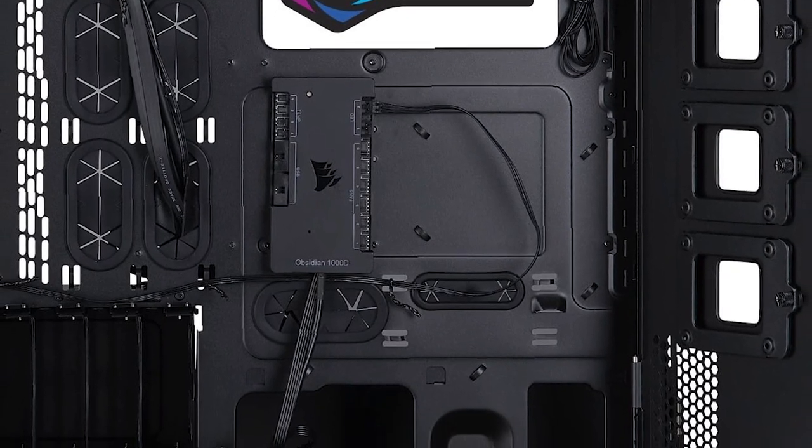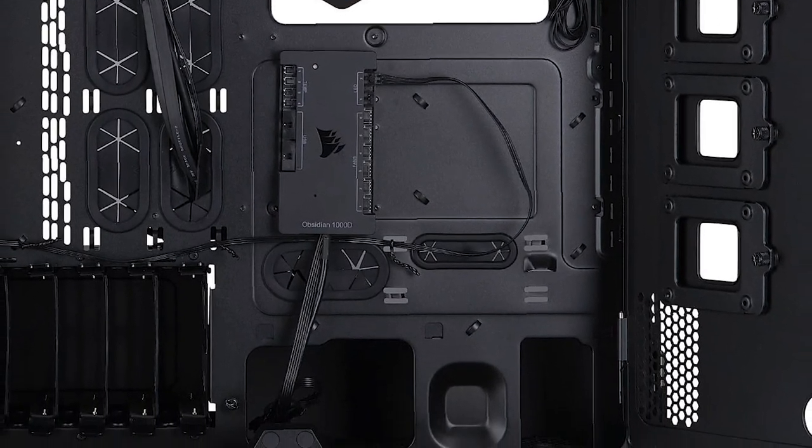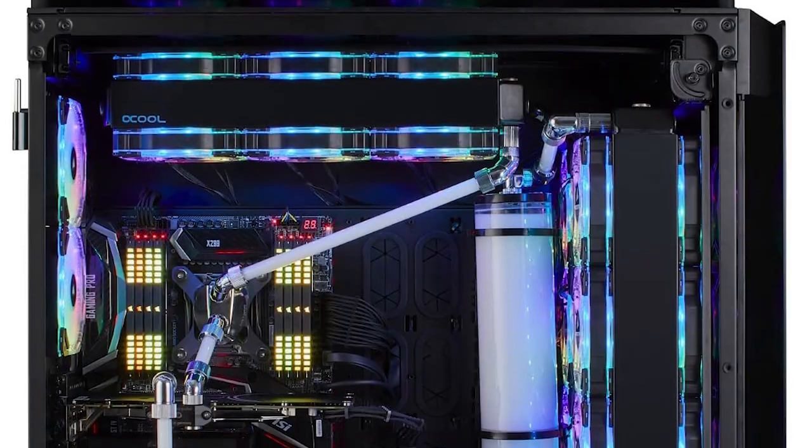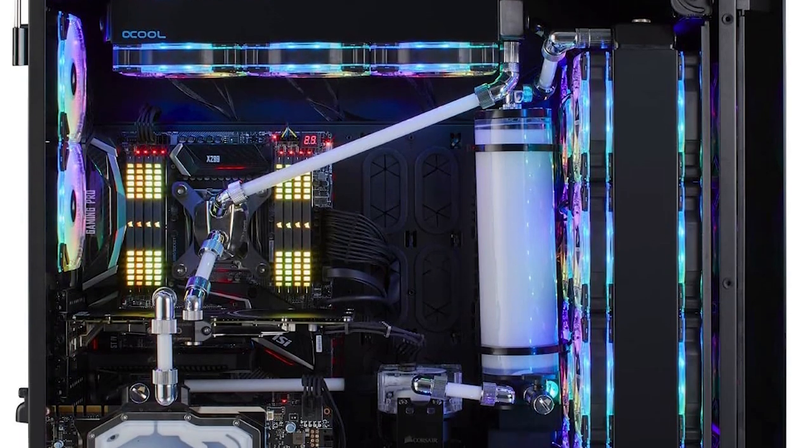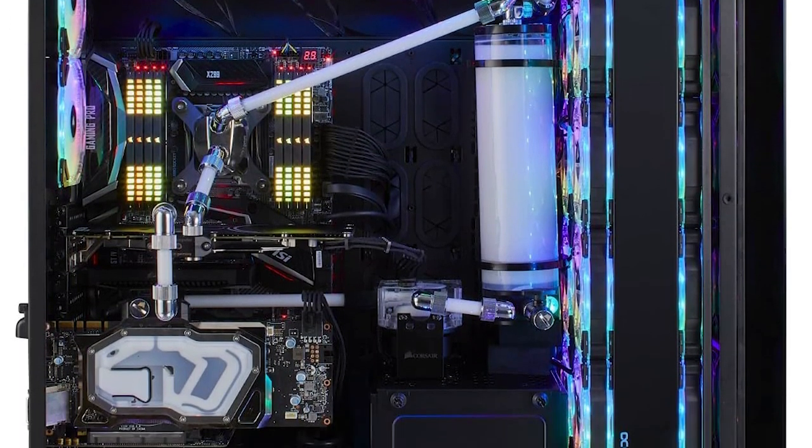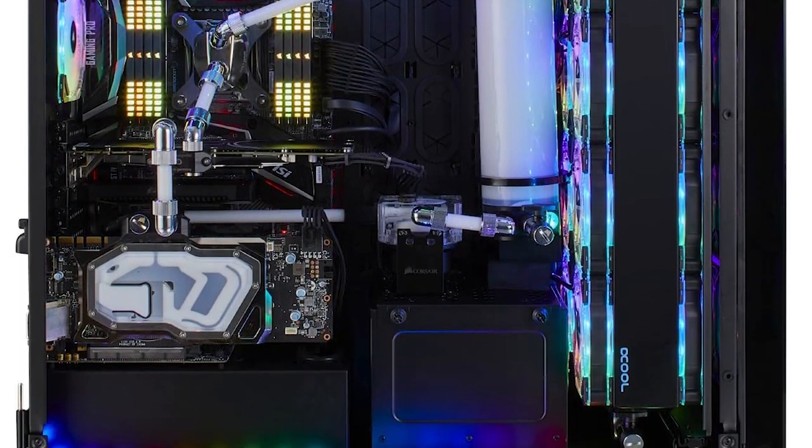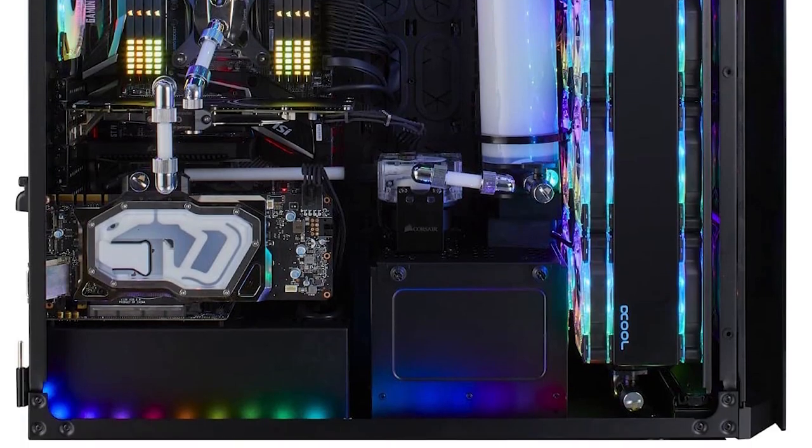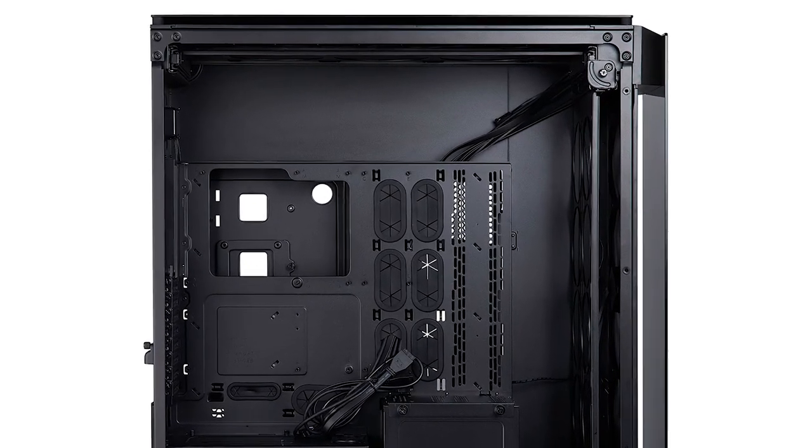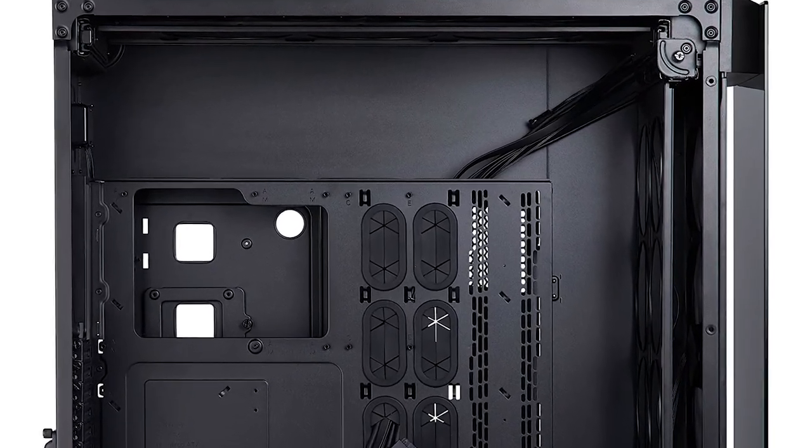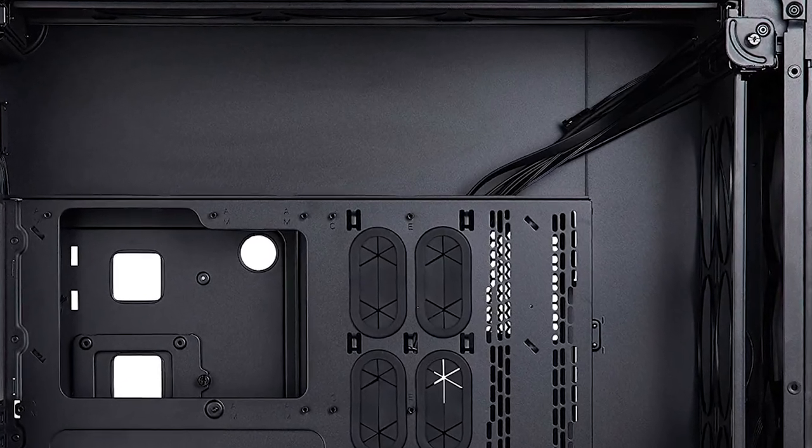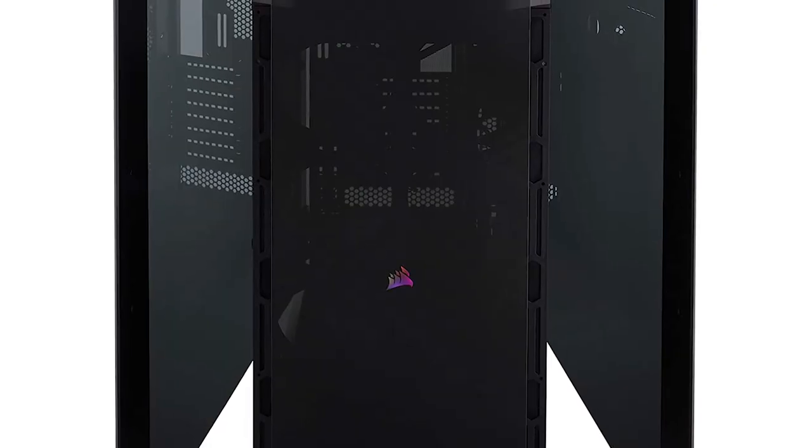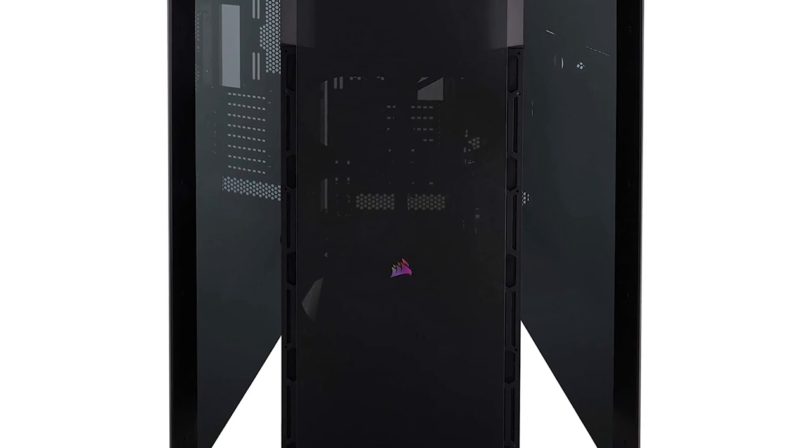An integrated Corsair Commander Pro lighting and fan controller makes your case smart, and able to control and monitor your system using the Corsair Link software. Telescoping fan and radiator trays with up to 13 fan mounts and a triple-chamber design equip the 1000D for the most ambitious of cooling setups, able to mount for radiators simultaneously.